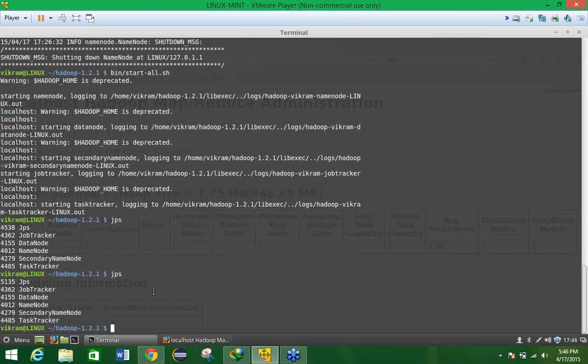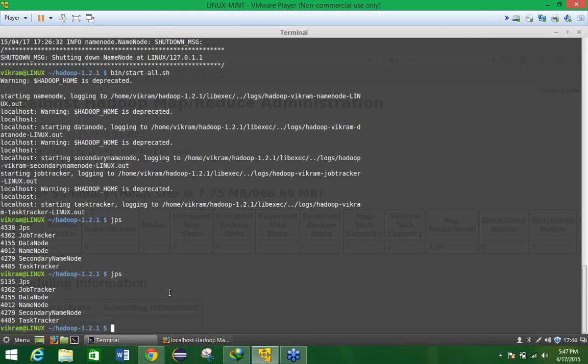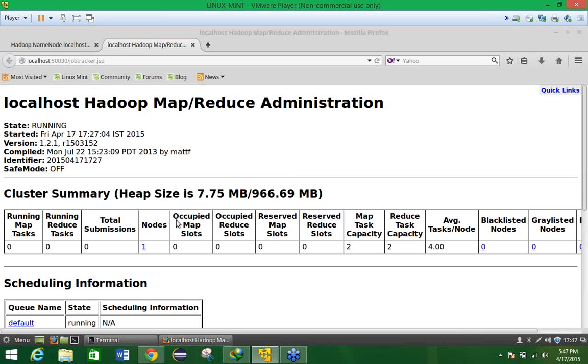Now what we have to do, what we have to check it on the browser also. So for checking on the browser we have the command that is known as localhost colon 5000.